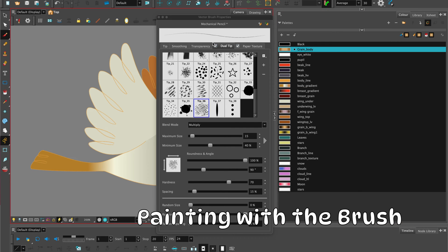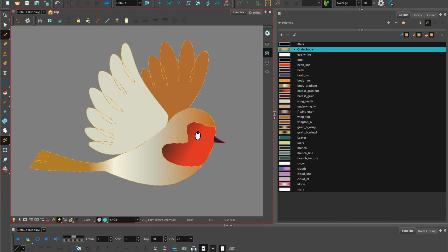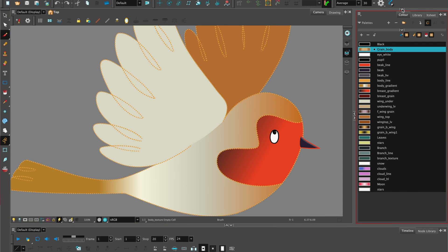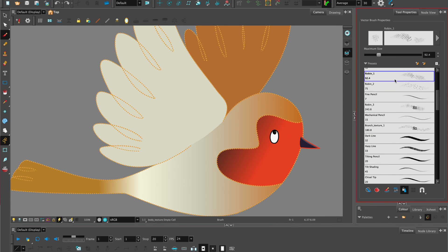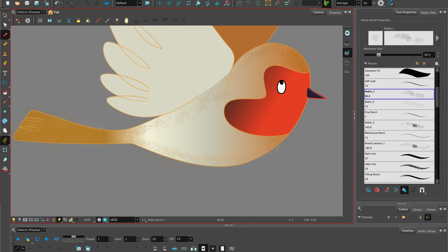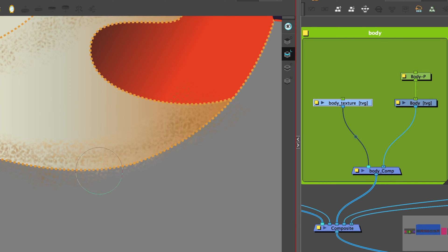Once we've made our brush, we can select the colour we'd like. I have some pre-made brushes and I'm going to select that. Paint the texture on freely — you don't have to worry about staying within the lines because we'll take care of that later with the cutter node.